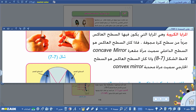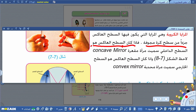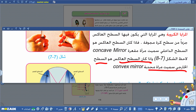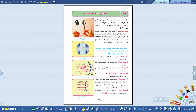المرايا الكروية هي المرايا التي يكون فيها السطح العاكس جزءاً من سطح كرة مجوفة. فإذا كان السطح العاكس هو السطح الداخلي سميناها بالمرآة المقعرة، وإذا كان السطح العاكس هو السطح الخارجي سميناها بالمرآة المحدبة. إذن المرايا الكروية كأنها كرة مجوفة ينعكس الضوء من سطحها الداخلي أو الخارجي.